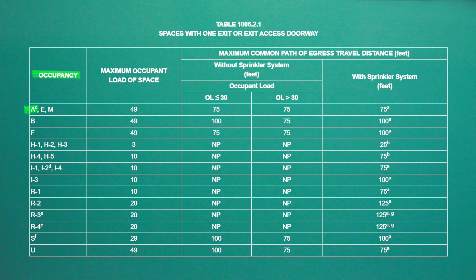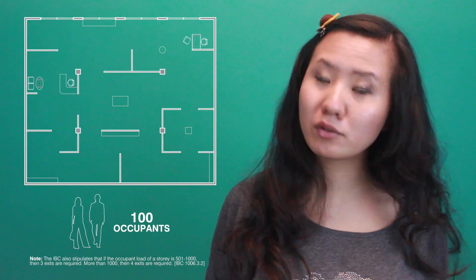which indicates that if the space only has one means of egress, the occupant load cannot exceed 49. In our case of 100 occupants, we would have to provide two means of egress.